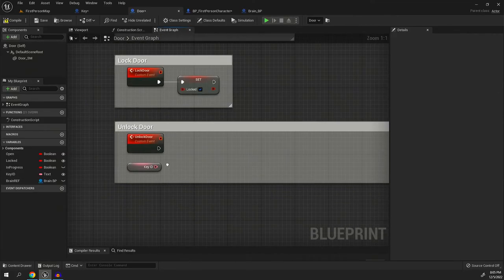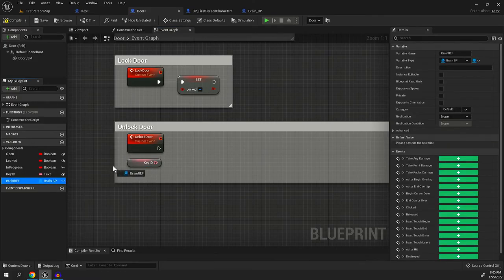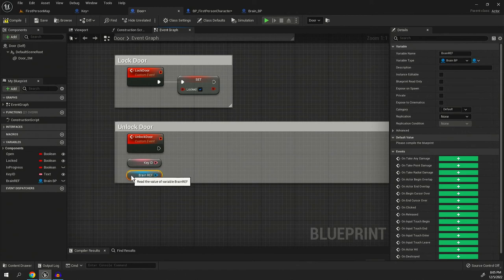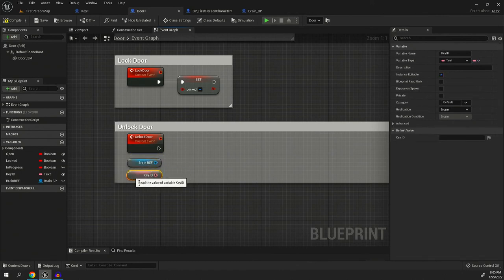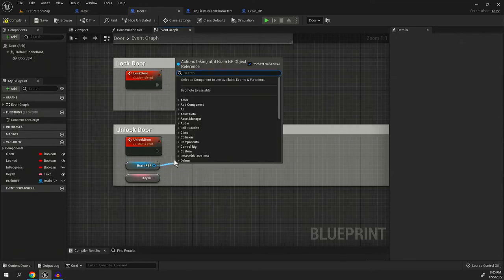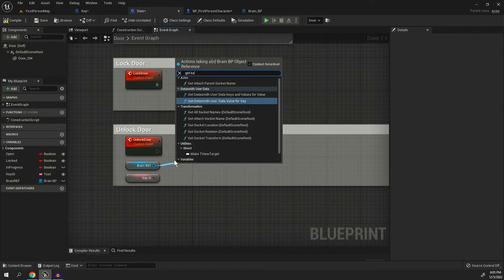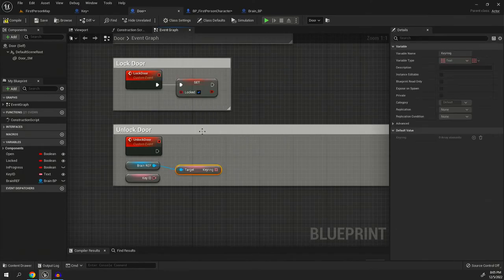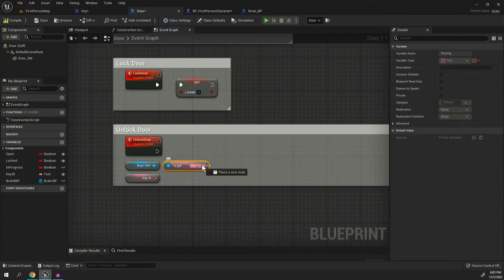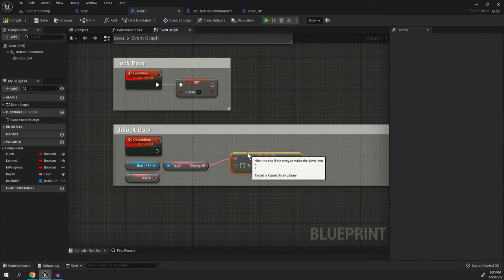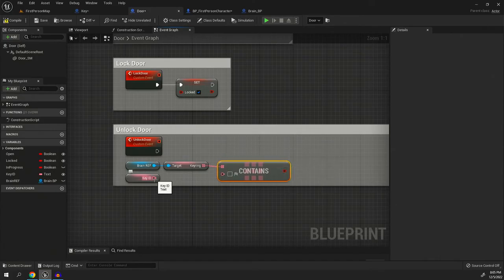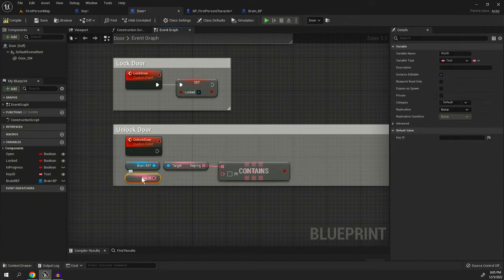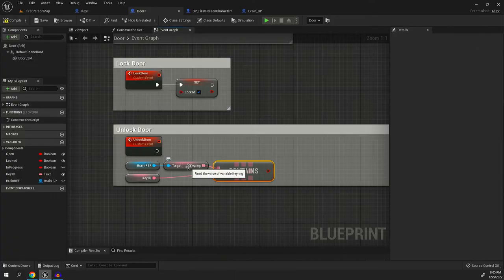And boom, to unlock the door, we're going to take our key ID. Well, actually let's get the brain ref. What we're going to do, put that on top. Sorry. I'm very OCD about this. I like to keep it clean. What we're going to do is we're going to get the key ring like that. Then out of the key ring, we're going to type in contain. So then we're going to, it contains item and we can type, and here's the door's key ID. We can put that right in.